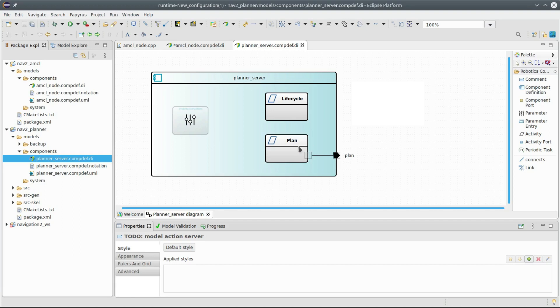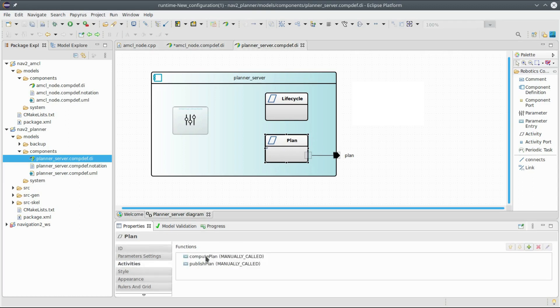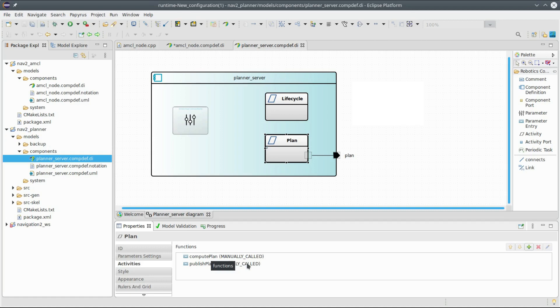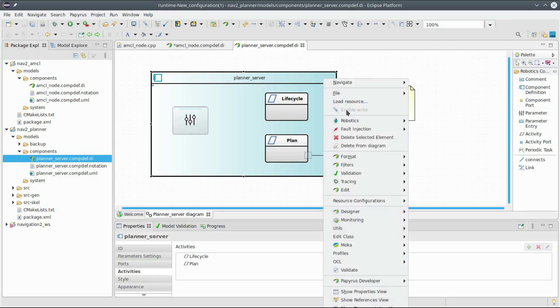You have here a plan activity. This plan activity contains two operations, compute plan and publish plan, which are tagged as manually called. But manually called doesn't mean that it is invoked by the user, it means that there are some other functions inside the components that will call it, and this is not part of the generated code.